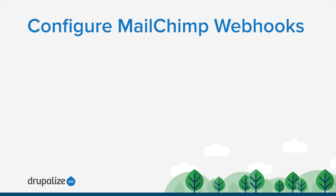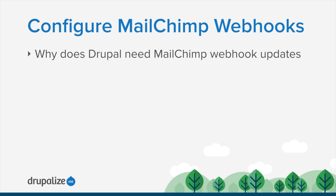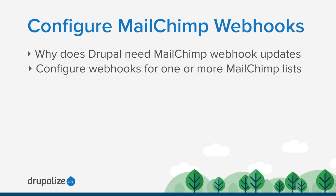In this short tutorial, we'll take a look at how to enable webhooks for your lists in MailChimp, and we'll talk about why this is an important feature to enable.